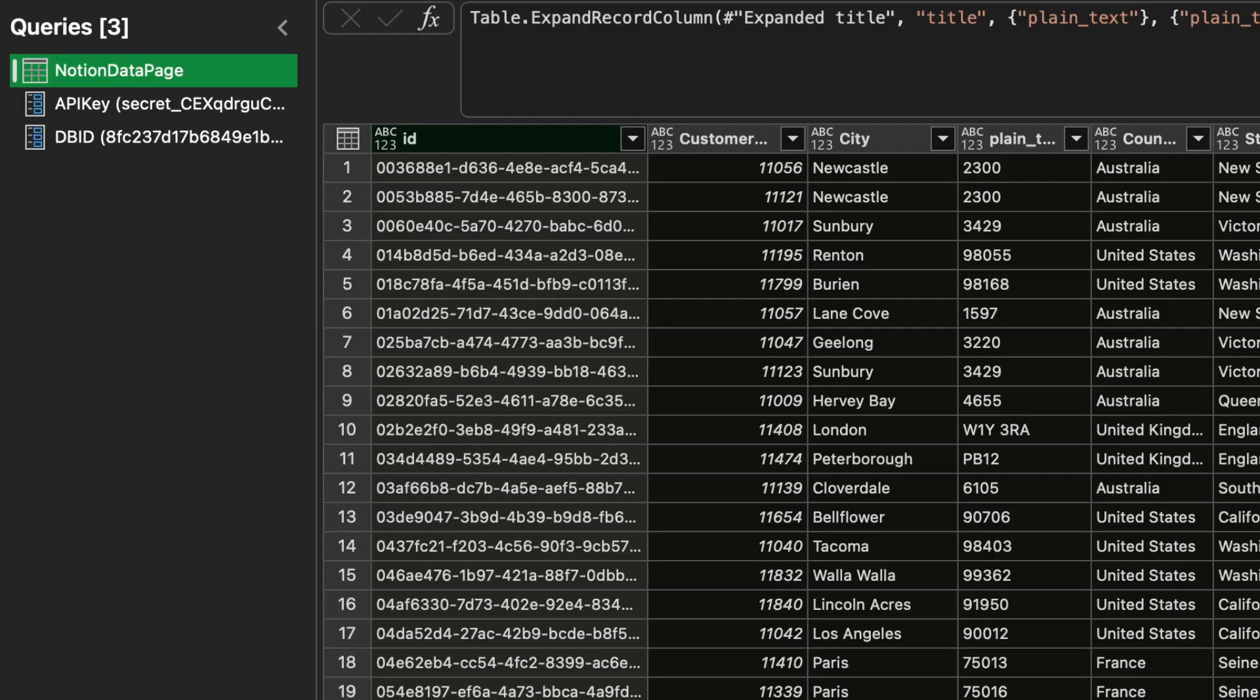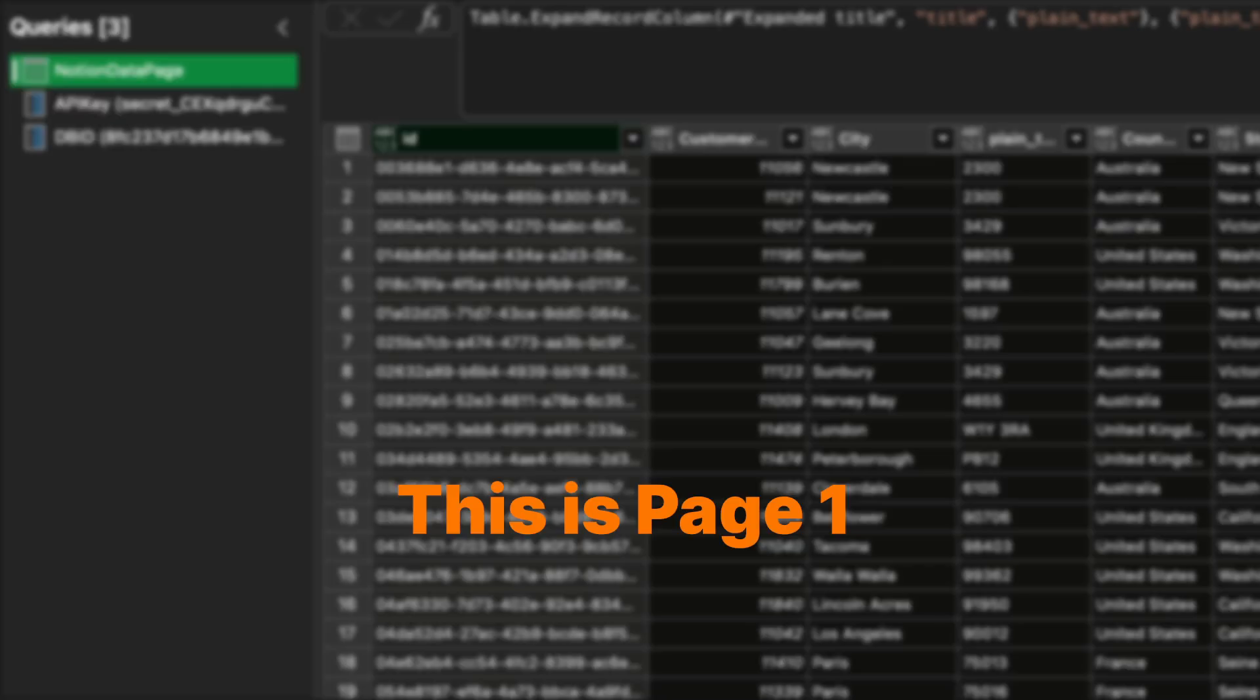Let's see how you do that in Power Query. First, open the query you've made in the last tutorial as we'll just improve it in this one. Your query currently returns a list of Notion records from the first page.